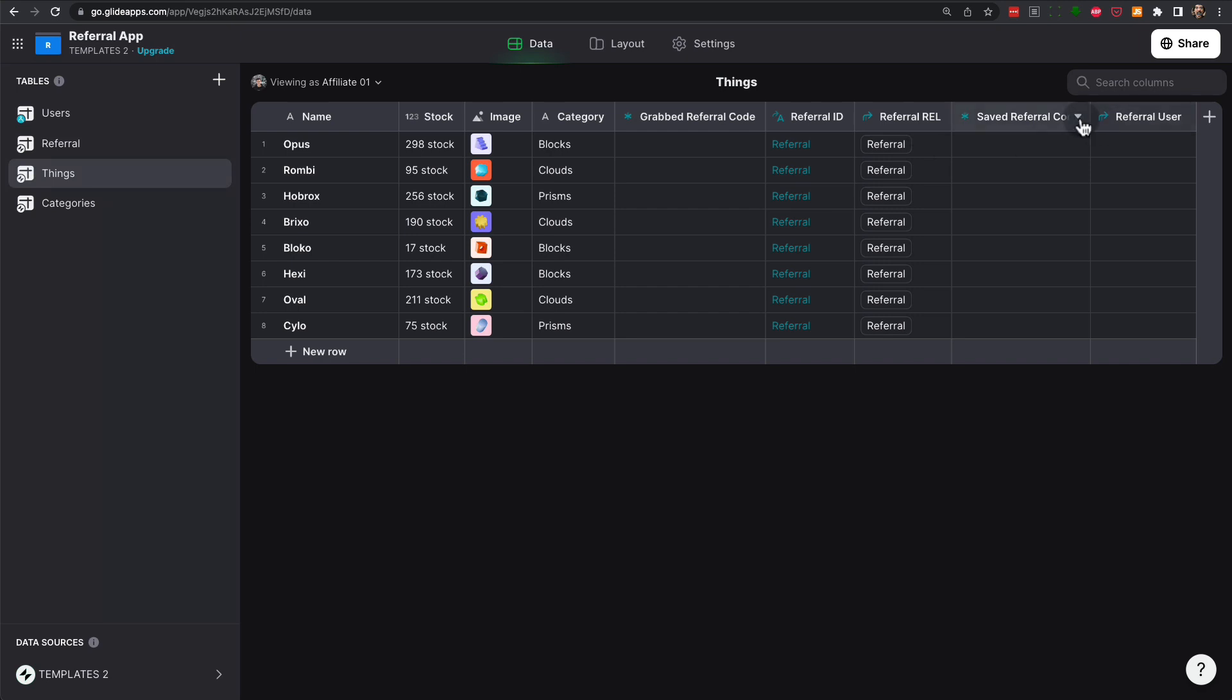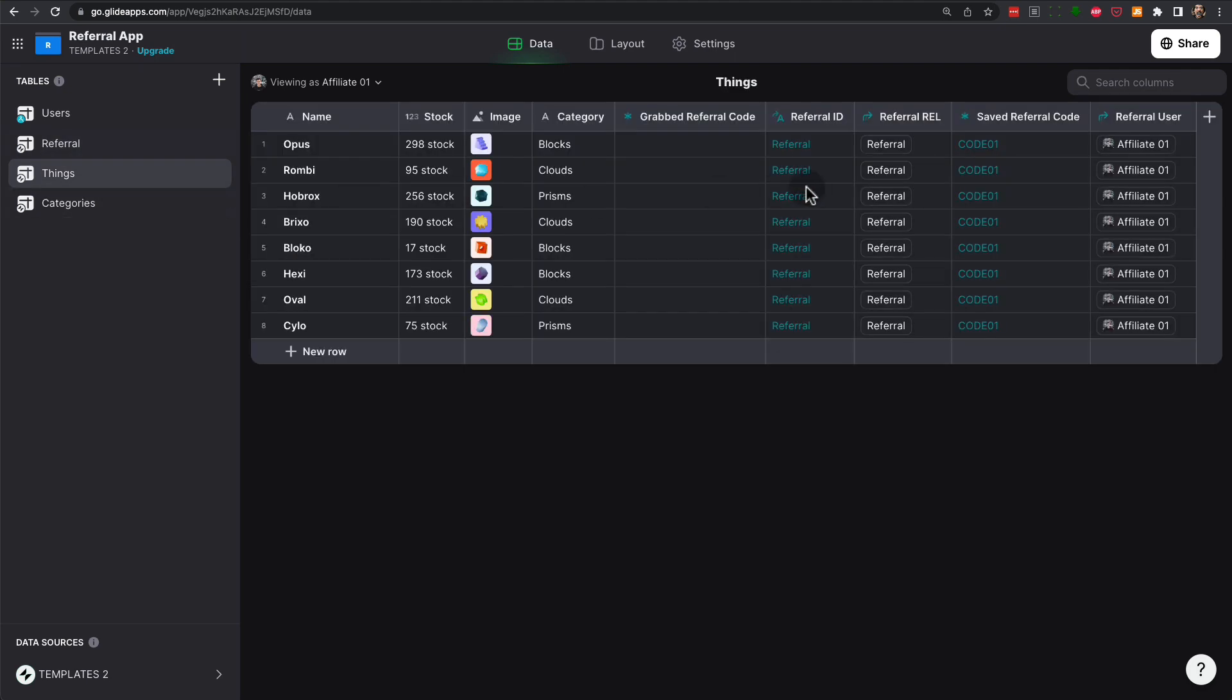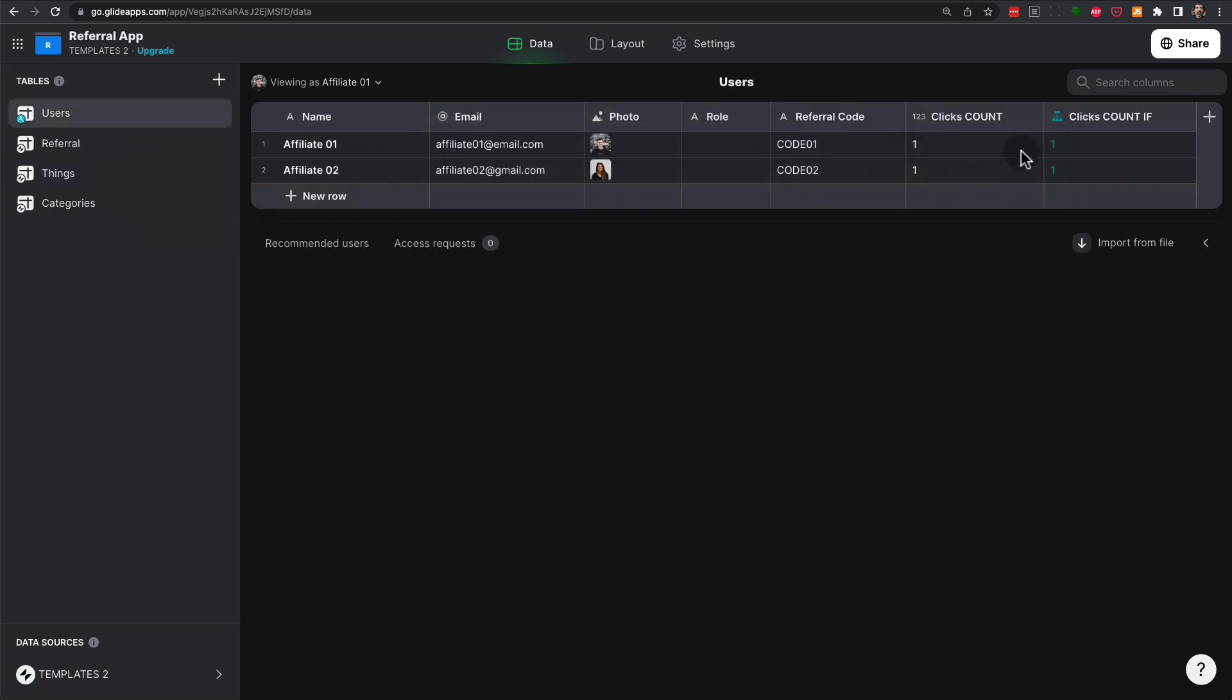Then we again grab the saved referral code, and if it matches any user, let me just here type code 1 as an example, we'll see that there is a match. Right now there is a match. It's affiliate one. And because we have now related back to the user's table, then we can write into it from the things table, and that's how we increment the count.